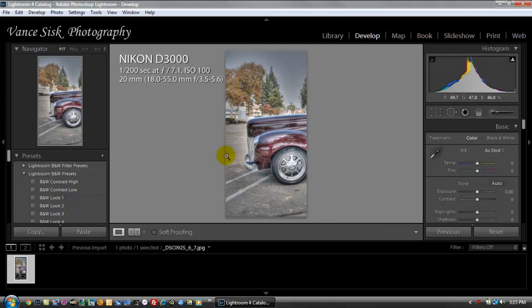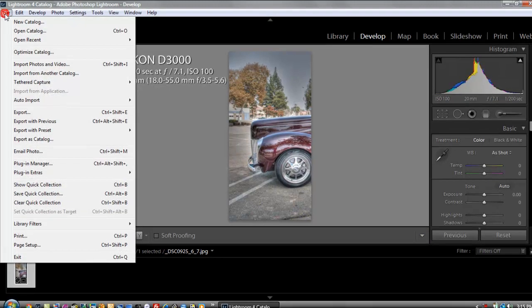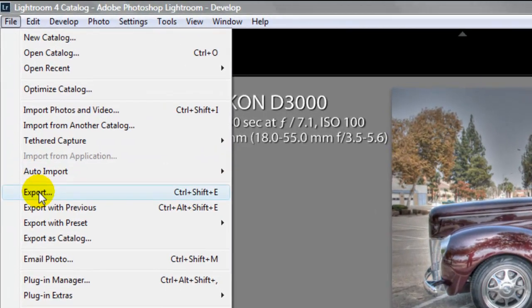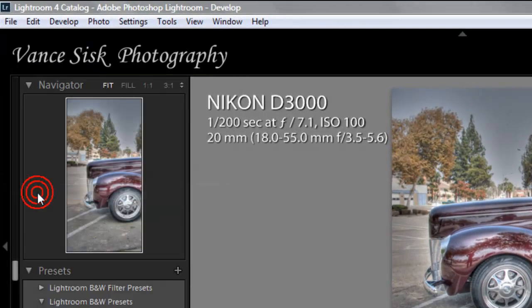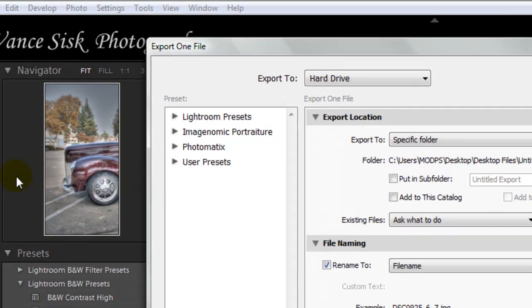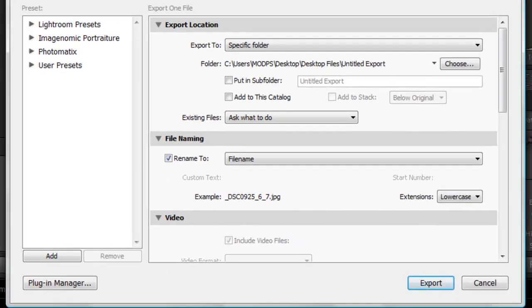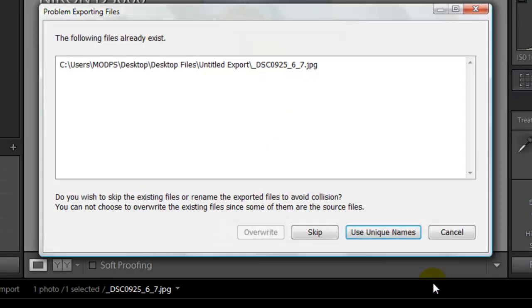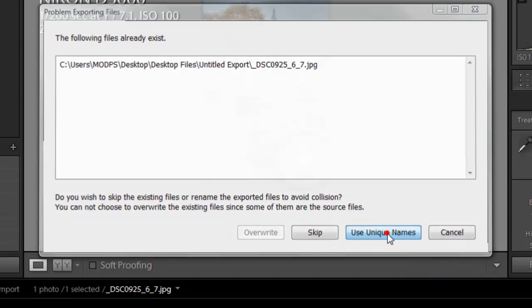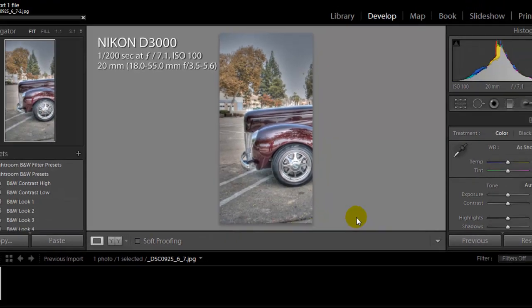So what you have to do now is you have to go under file export. We're going to export this to a folder already on our desktop and hit export. It's telling us now that that file already exists. So what we need to do is we need to add this to that same image without overwriting it. And how to do that is just use the unique name.